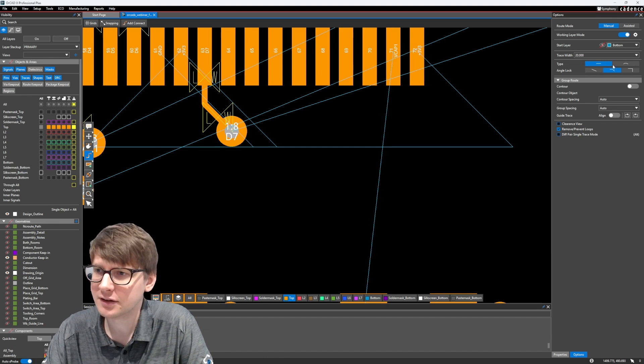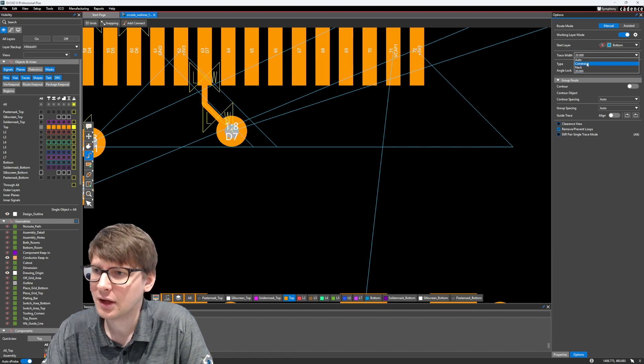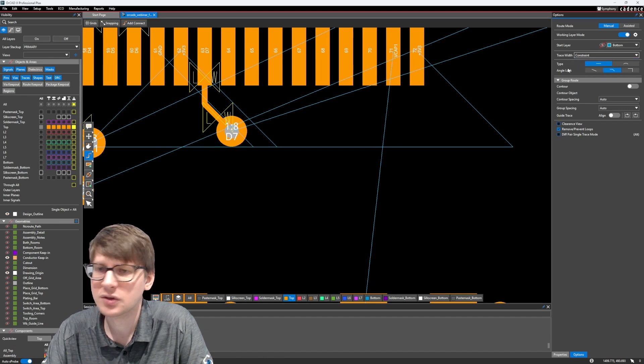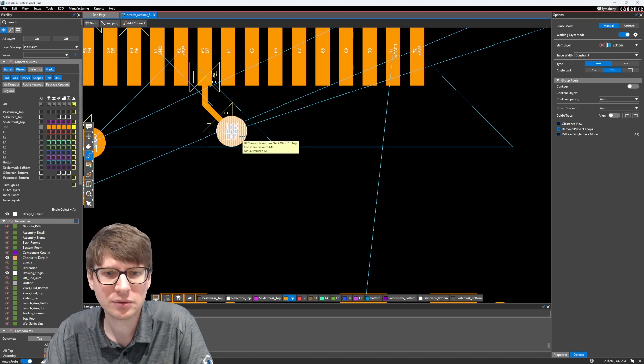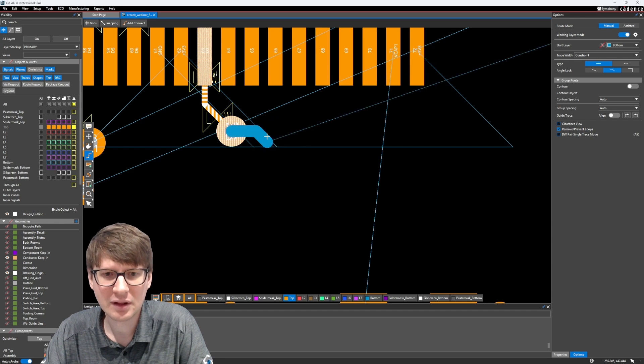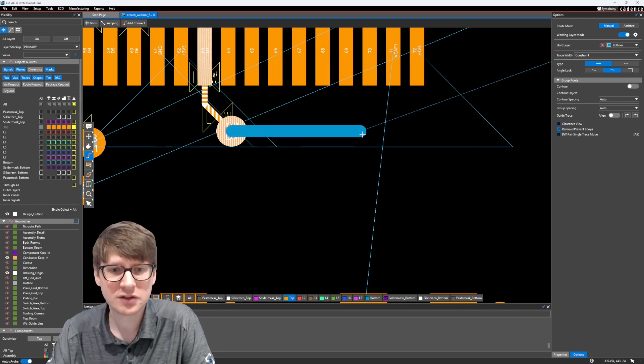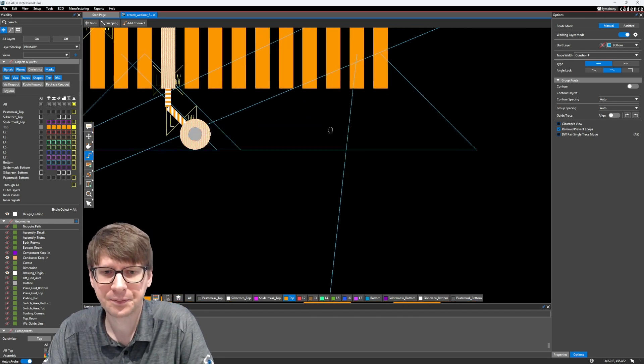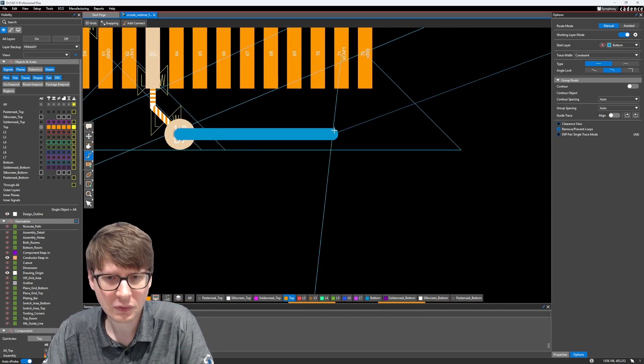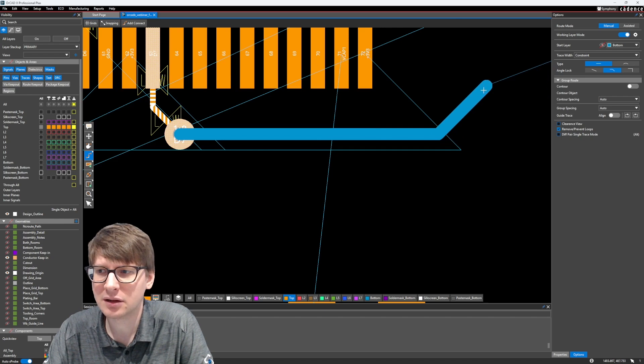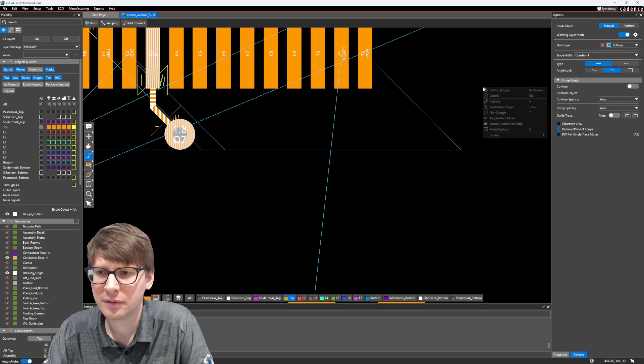Or we can even start to use the command, like the add connect command, and set our trace width to use the constraint value. And then when I start routing, you'll notice that this trace is automatically a little thicker. Let's just turn on our bottom layer here. And as I start to route and go to the target pad, let's go ahead and finish the command.